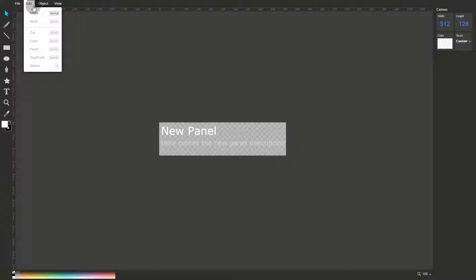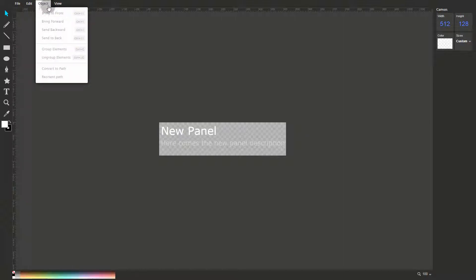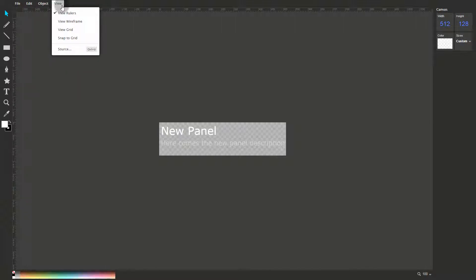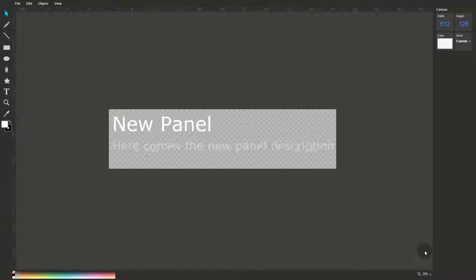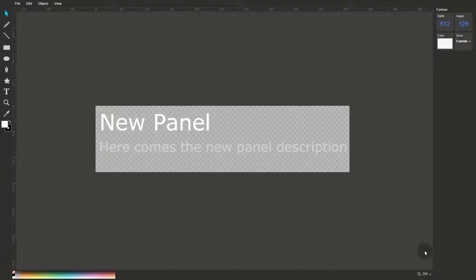The Object menu lets you arrange the elements of a graphic, to group or ungroup them and to convert them to paths. The View menu lets you display the rulers or the background grid and to view the graphic as a wireframe or as HTML5 source code. To zoom in or out of the canvas, use the drop down at the foot of the screen. I'm going to zoom in to give us a better view.